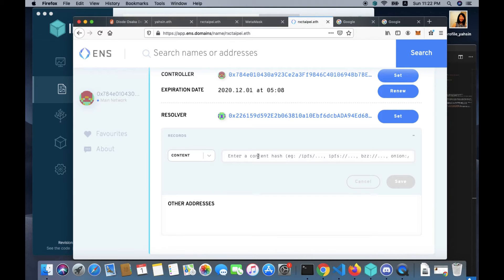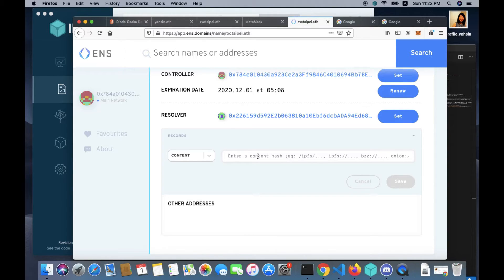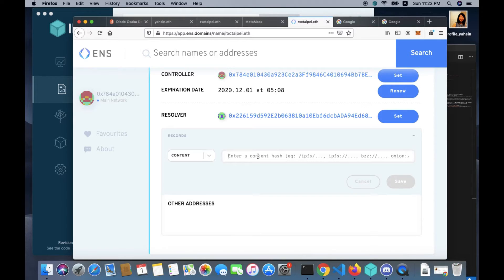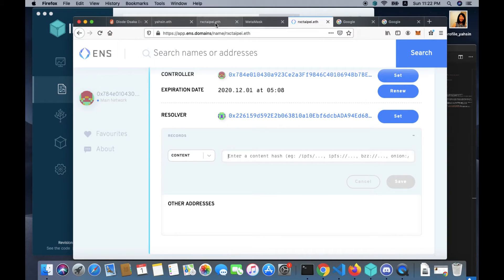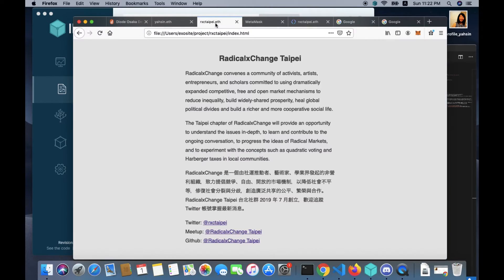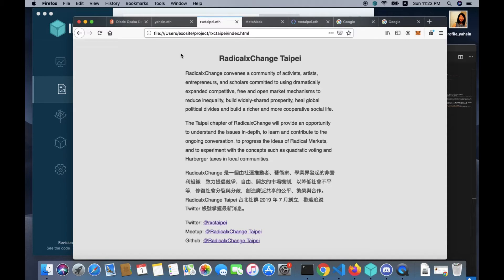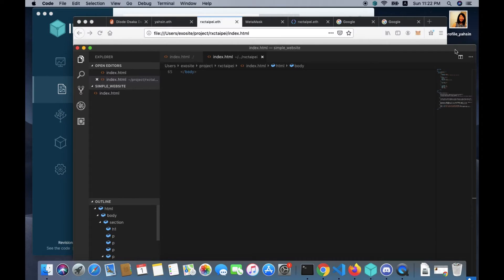This is where IPFS comes in. IPFS or InterPlanetary File System is a popular peer-to-peer storage network. When you add a file to IPFS, it is given a unique fingerprint, a cryptographic hash. When you search for a file, you're asking the network to find nodes storing the content behind the unique hash.